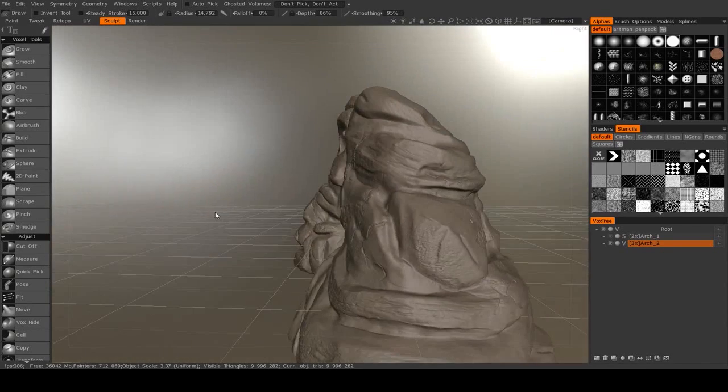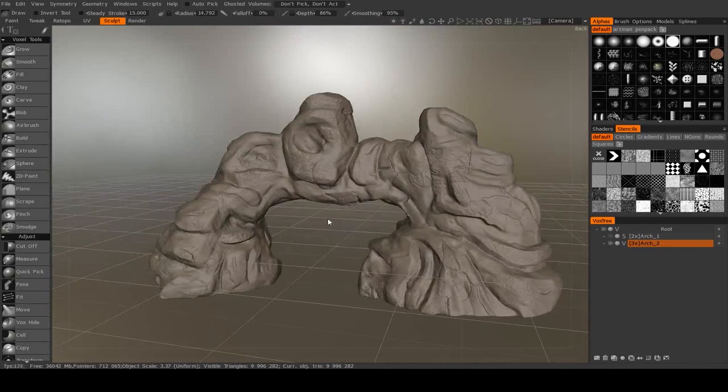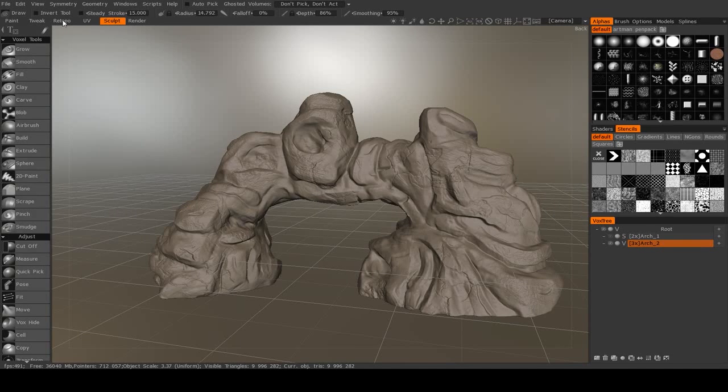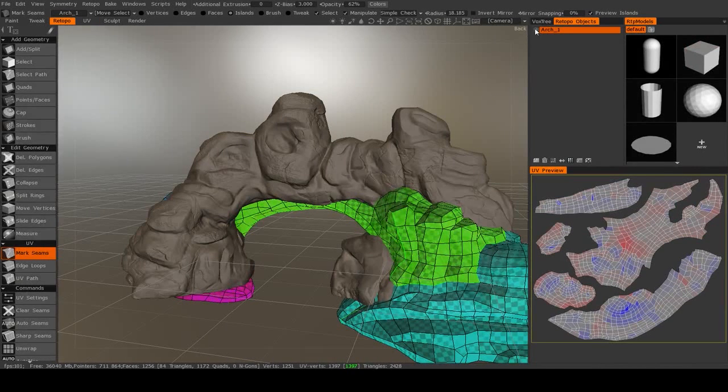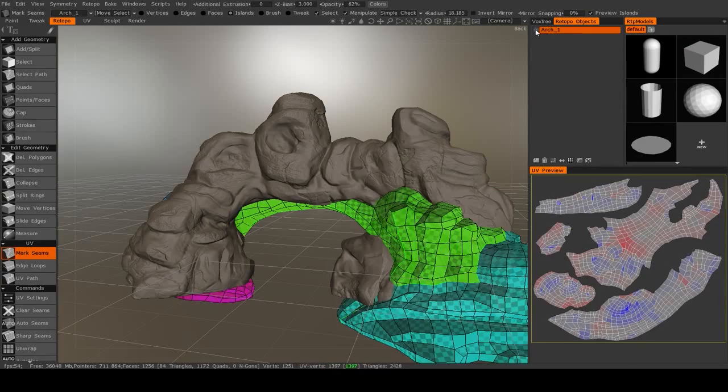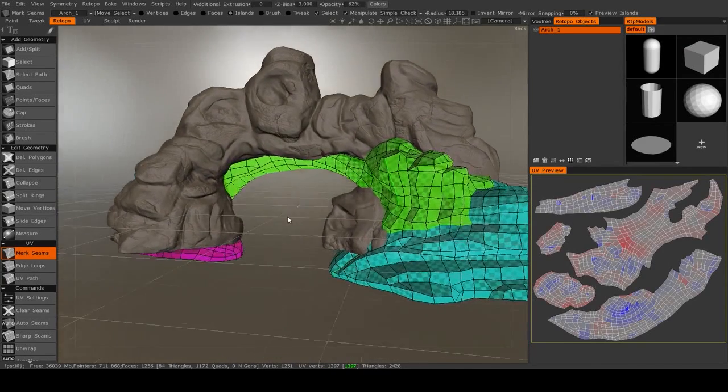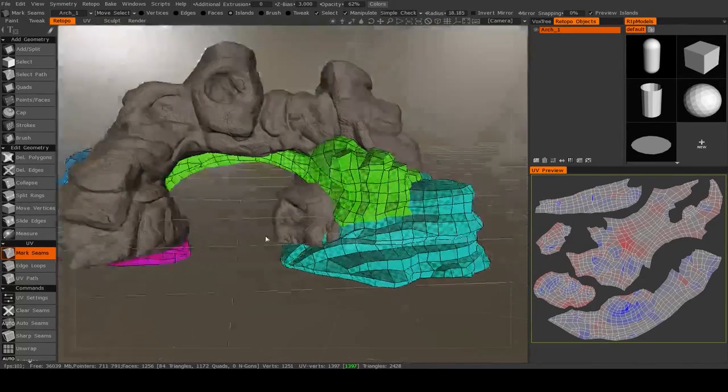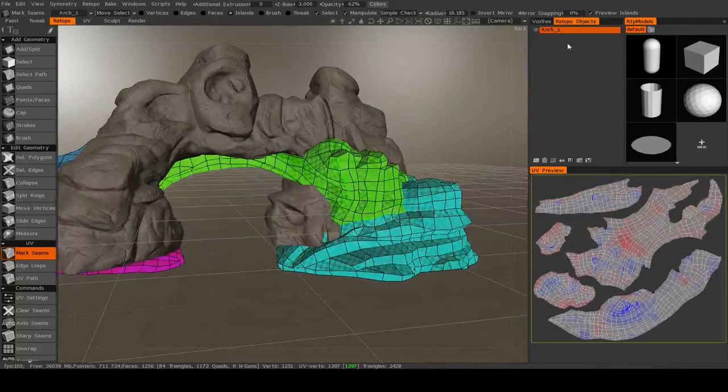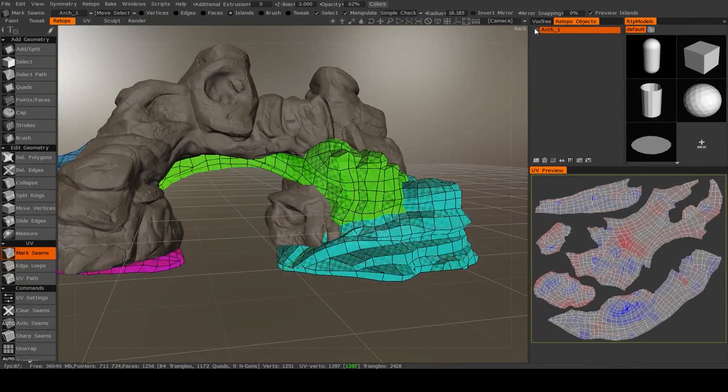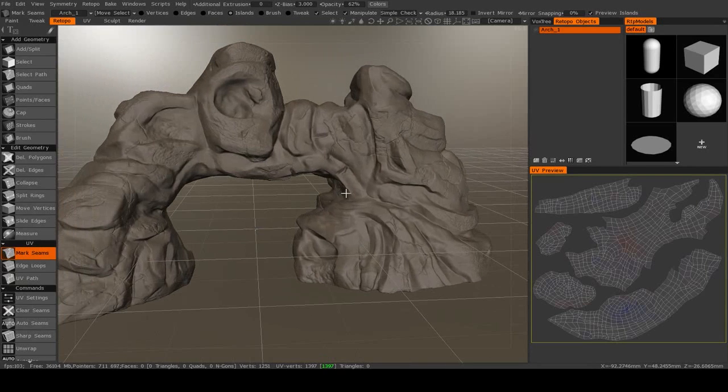Alright, with our sculpt complete, it is time to move on to retopology. So right now we're in the sculpt room, we're going to move over to the retopo room. Let me hide that. I have this retopology object here from the previous rock arch that I made, so in order to get rid of that we can just hide that retopo object.